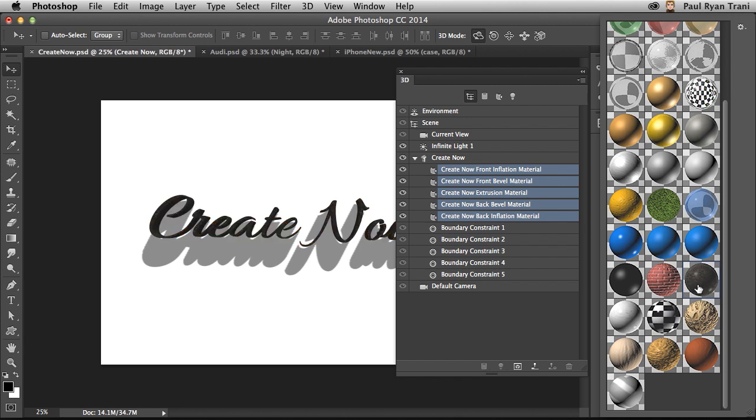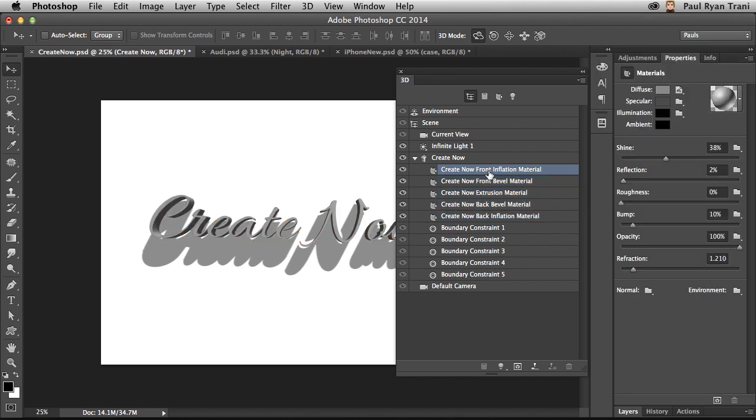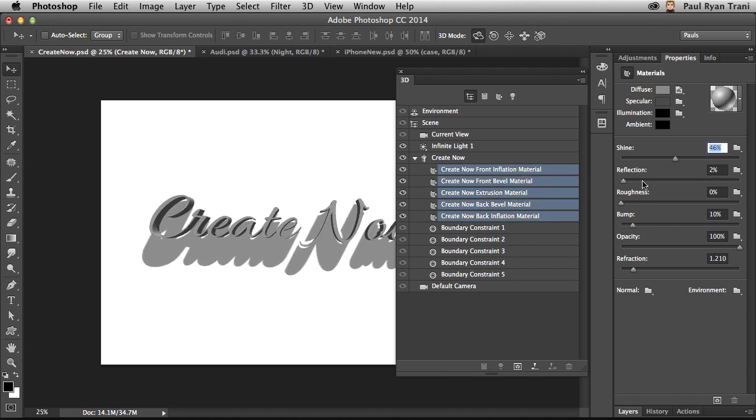I can have granite, all sorts of different types, even just a metal if I want to, just like that. And even from there, you can start to manipulate it more, increase the shine, increase the reflection.